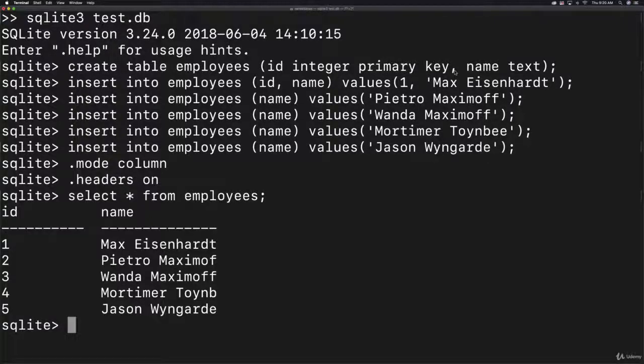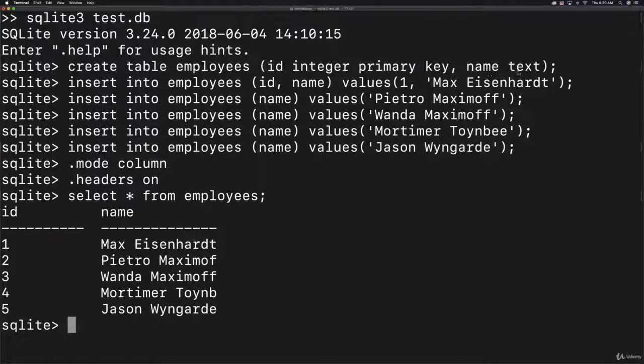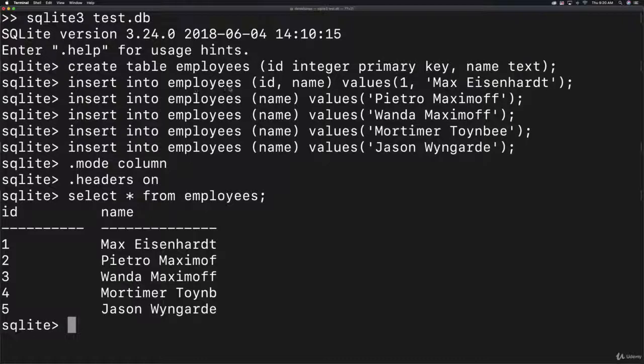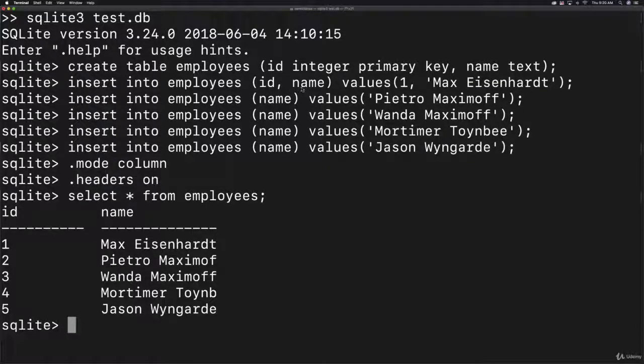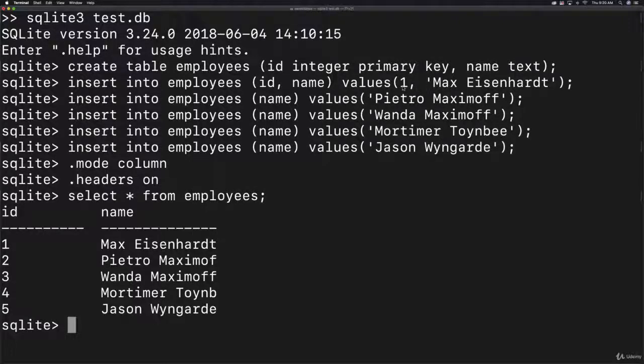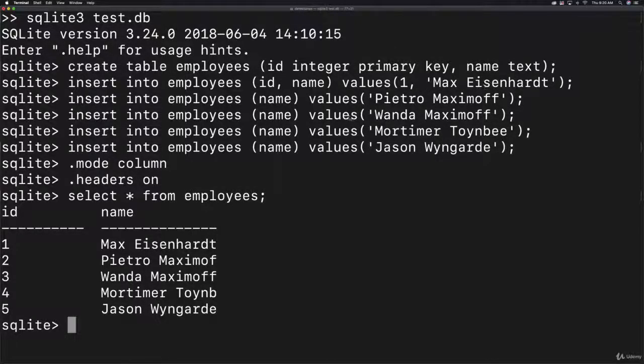This ID will be associated with the employees you create, and then you'll add a name. Next, type insert into the employees table with ID and name, then values. Type 1 for the ID and follow it up with the name.